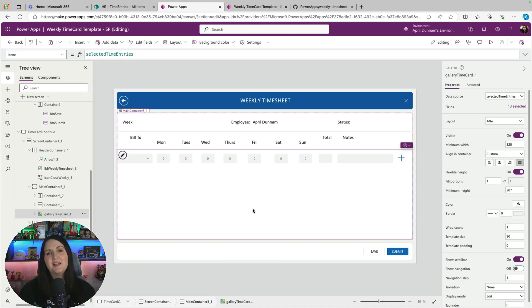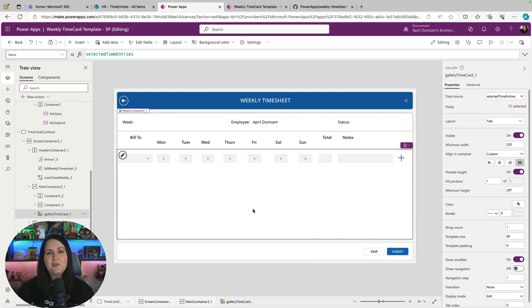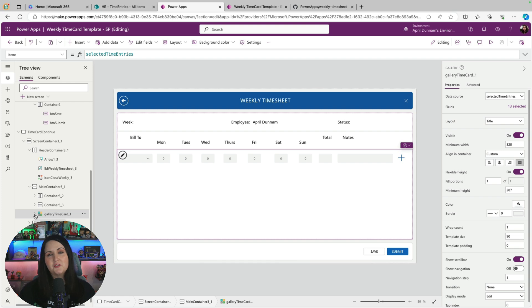And probably the biggest learning piece from this particular template is the concept of a repeating table. There's not a repeating table control inside of Power Apps. So you do this using the gallery. So you can take a look at what I did on the timesheet screen to reverse engineer it.